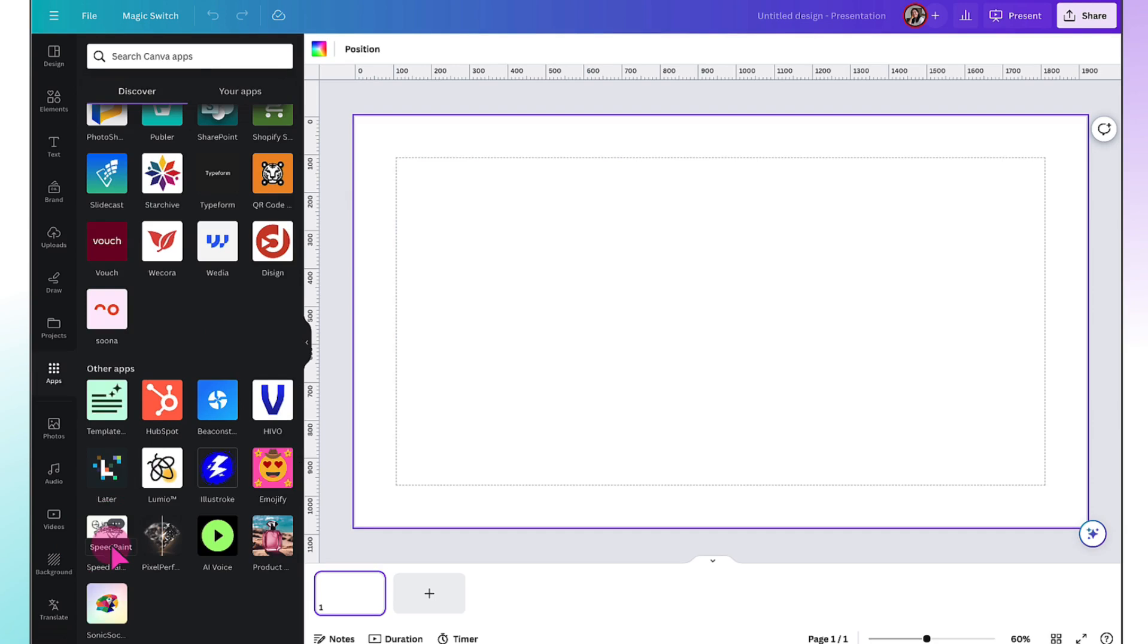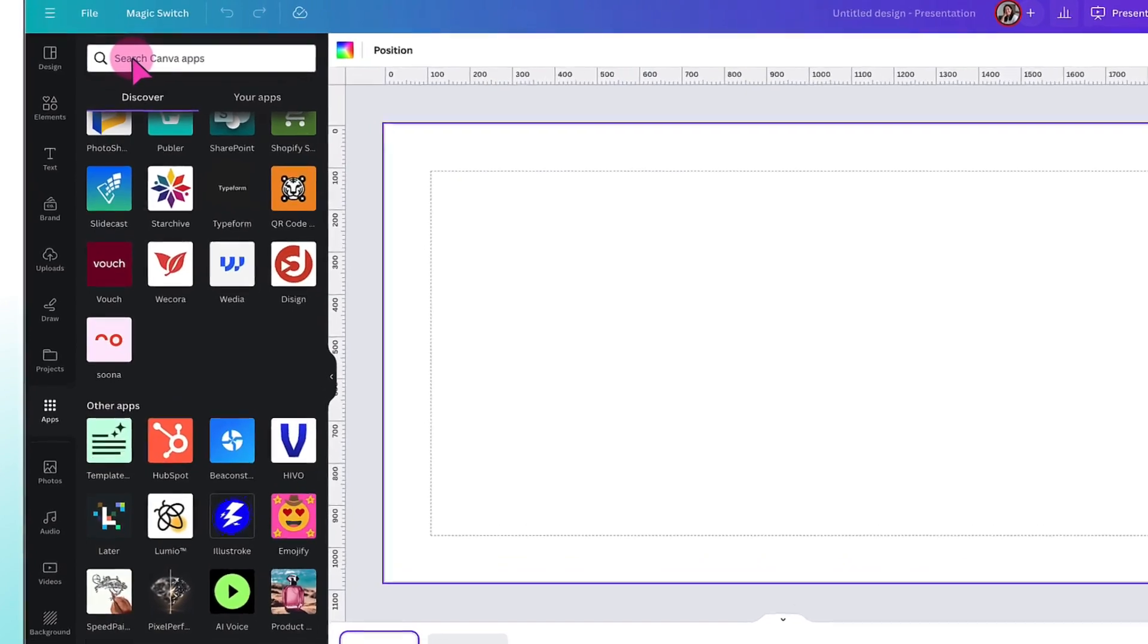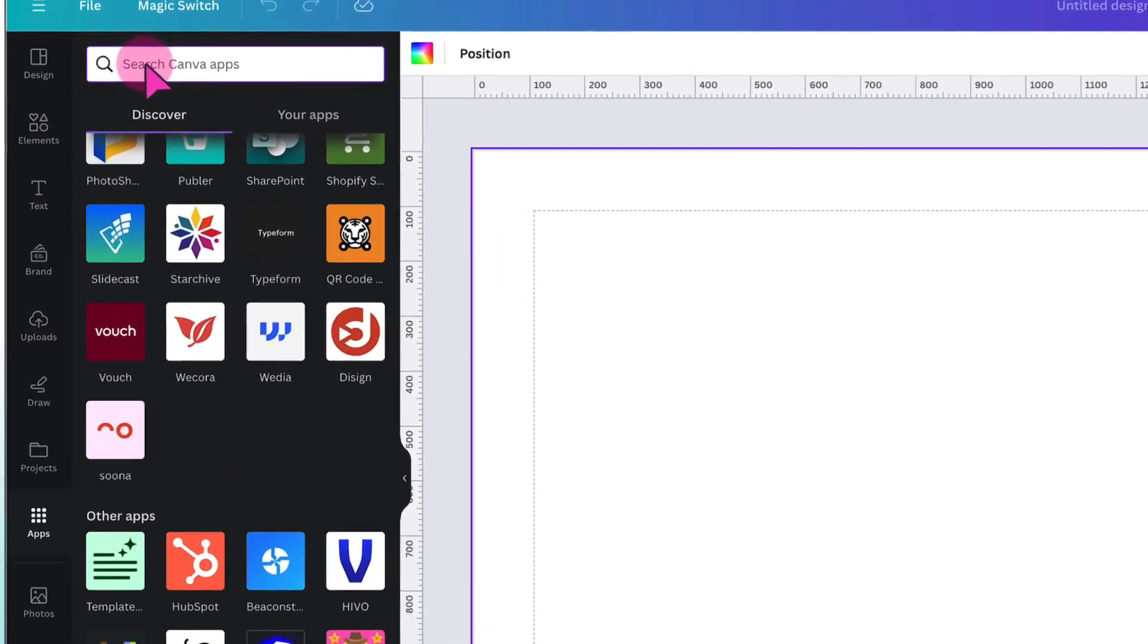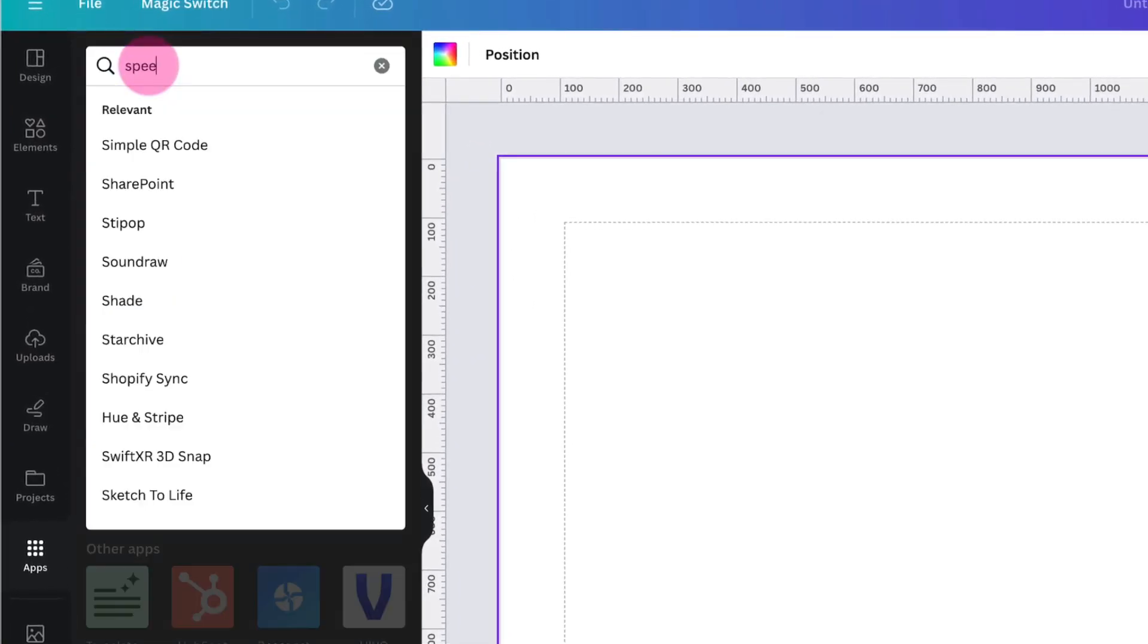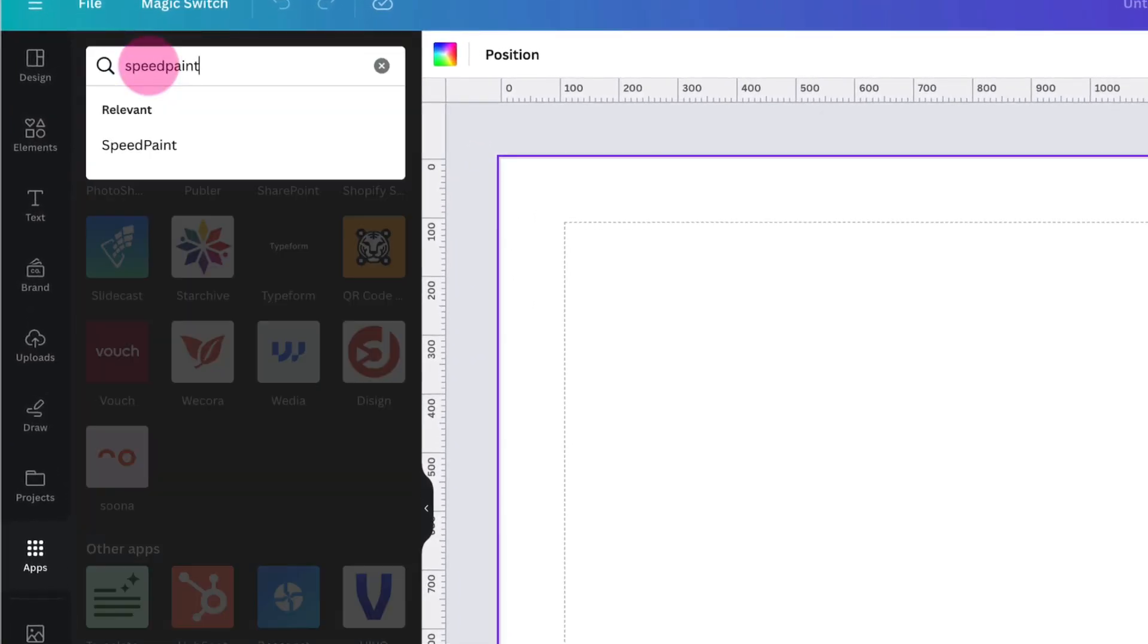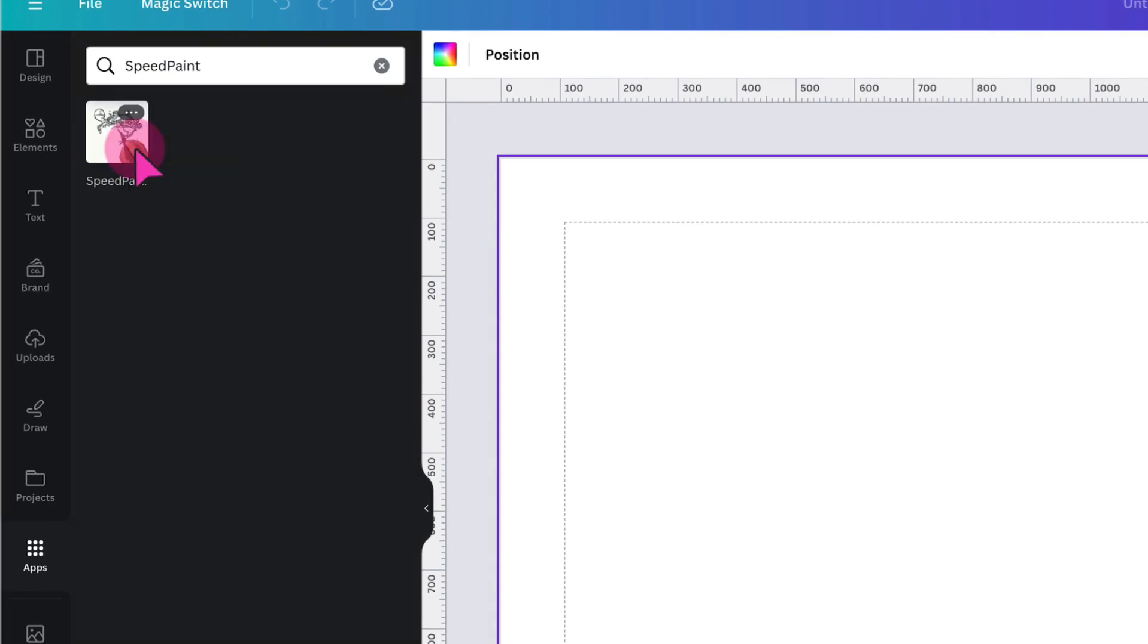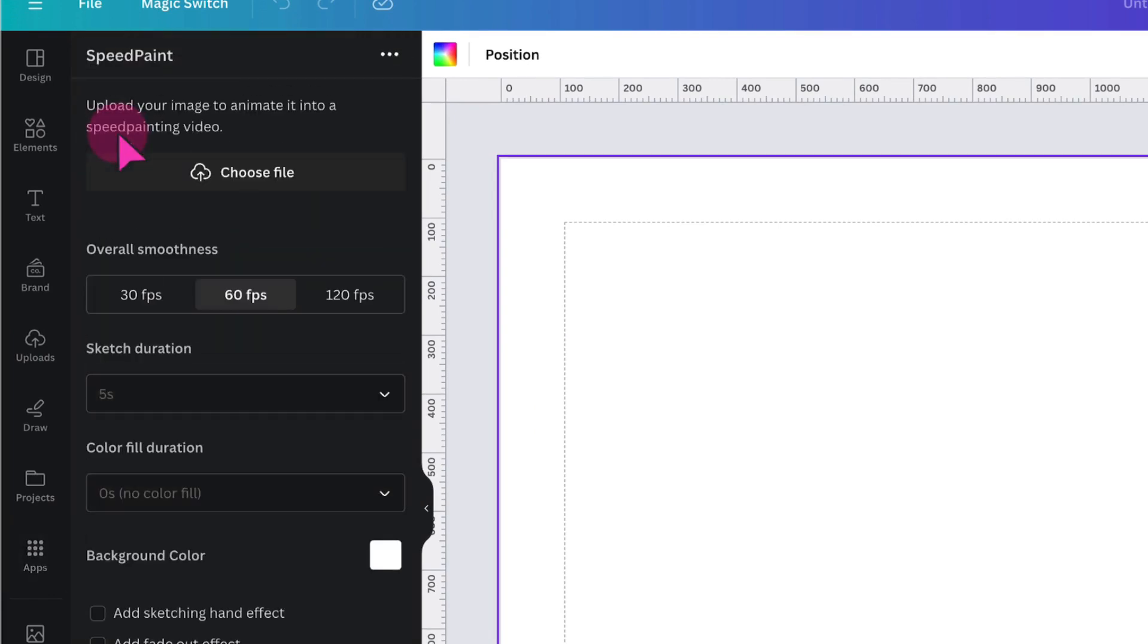Alternatively, if you want to save yourself a lot of scrolling, place your cursor in the search bar and type SpeedPaint. Click SpeedPaint. Just click on this little thumbnail to open up the app.